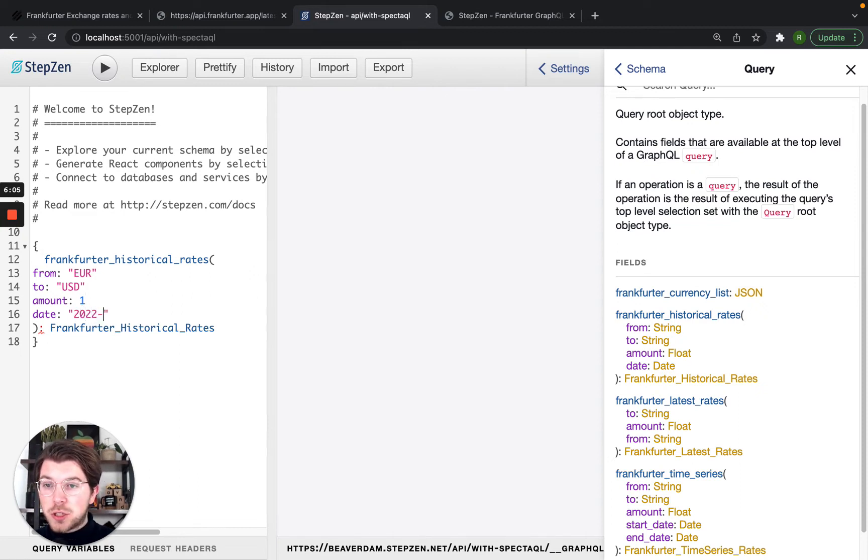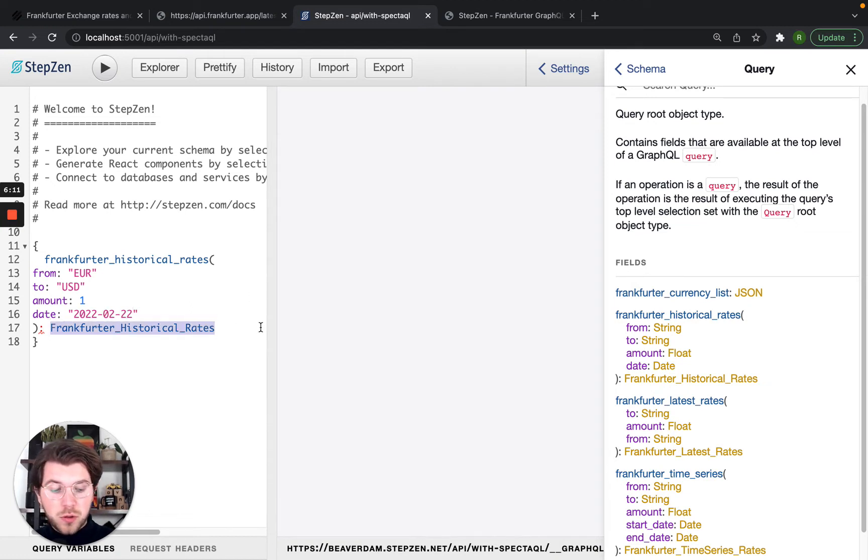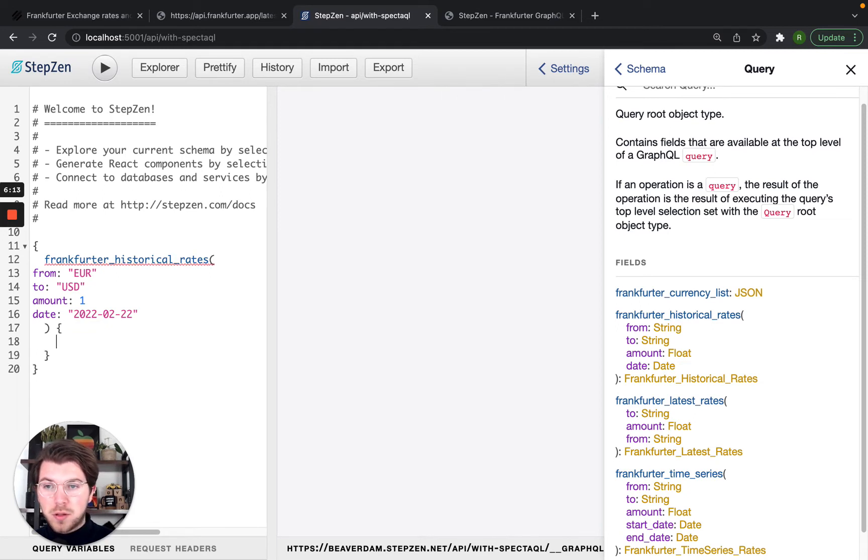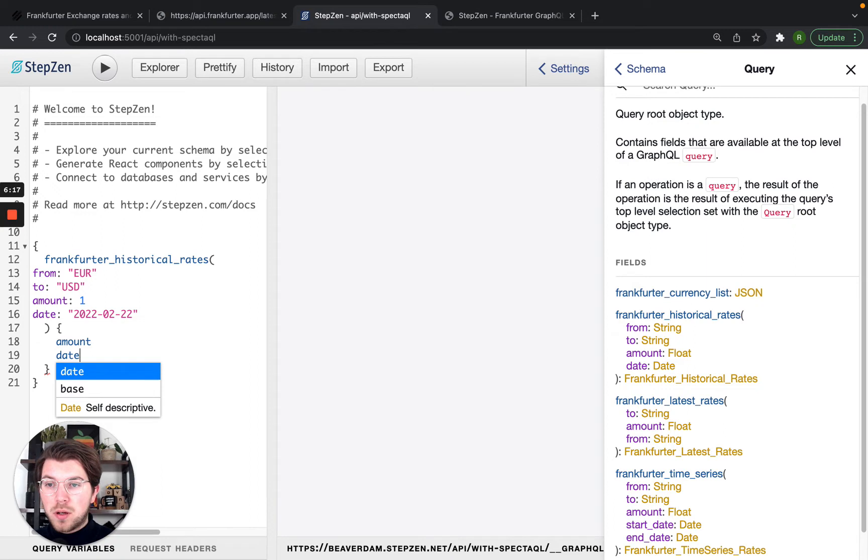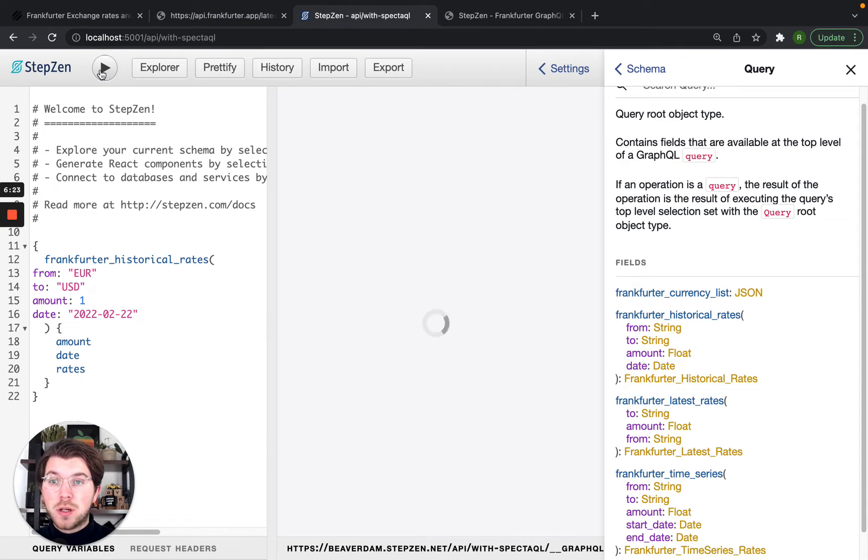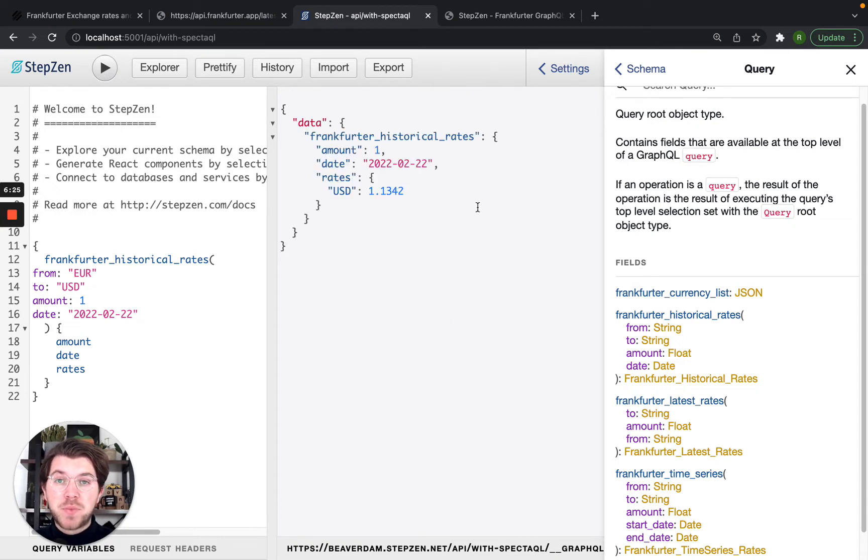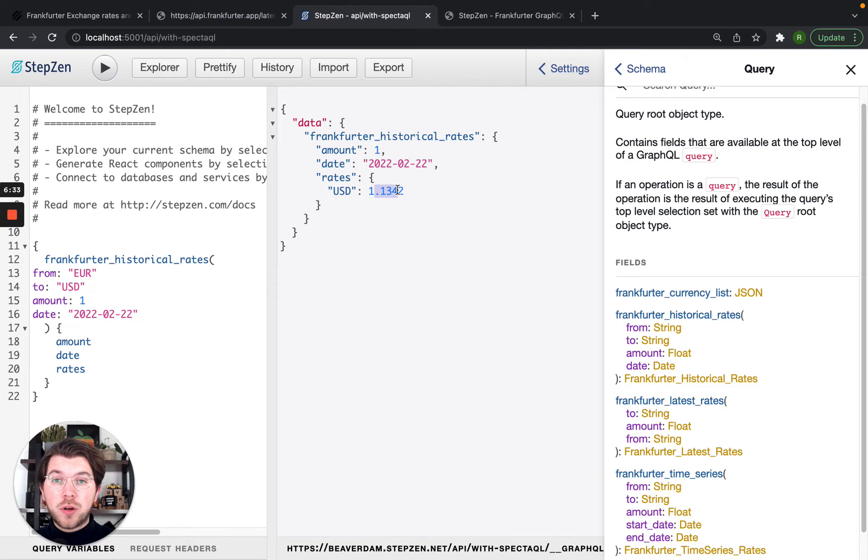And then our return of course will be something like the amount, the date and the rates because we want to know the value of one Euro in US dollars today. So this will say at the 22nd of February, one Euro is worth one US dollar and 13 cents.